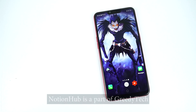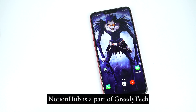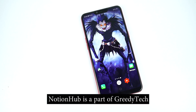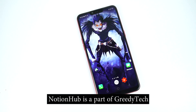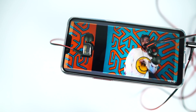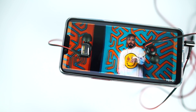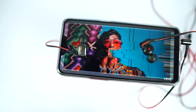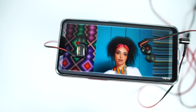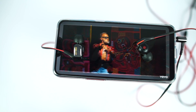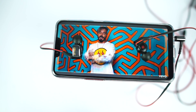Hi there guys, I'm Nikhil from GreedyTech and in this video I'm going to be showing you all the important tips and tricks for your Oppo A5. I'll just be talking about tips and tricks, and if you want to know about all the features offered by this phone, check out my video on best features — link will be in the description.